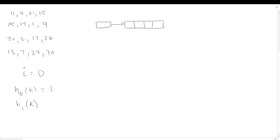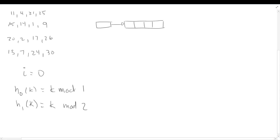Our family was equal to k mod 2 to the i. So hash function zero is k mod 2 to the zero — which is just 1 — and hash function one is k mod 2 to the first power, which is mod 2. Hash function zero is sort of silly; it only ever gives us zeros. That means we classify our first four entries — 11, 4, 21, 25 — all into bucket zero.